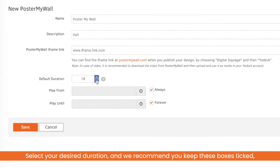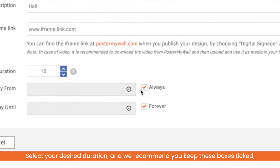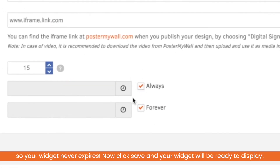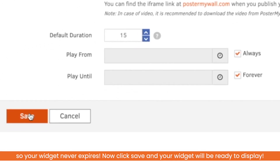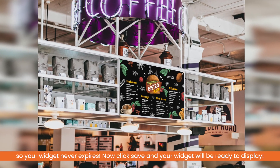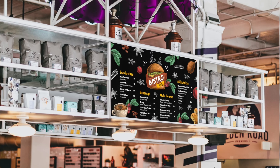Select your desired duration and we recommend that you keep these boxes ticked so your widget never expires. Now click save and your widget will be ready to display.